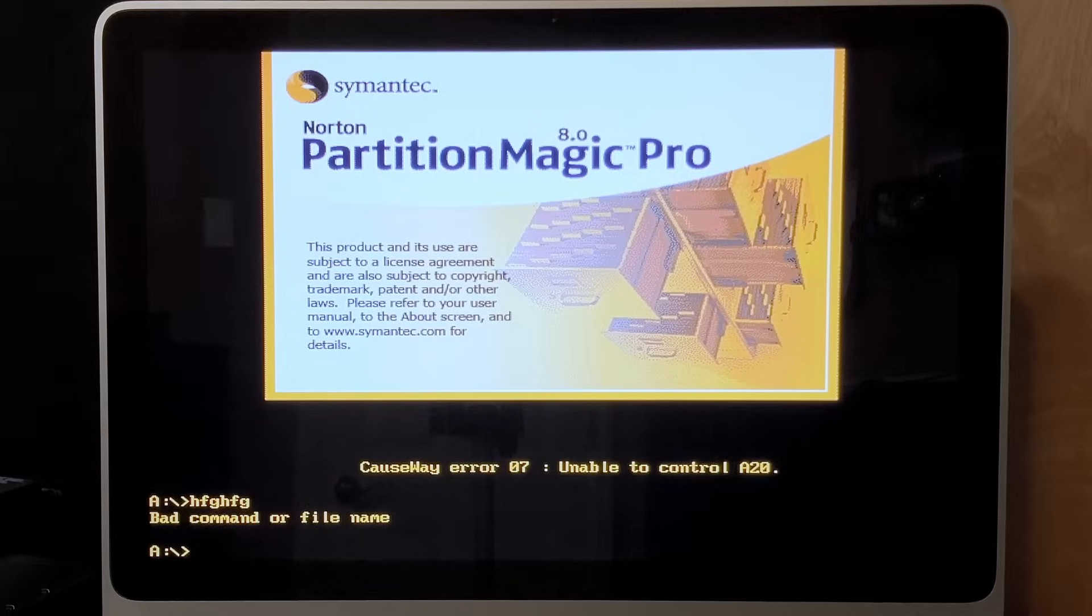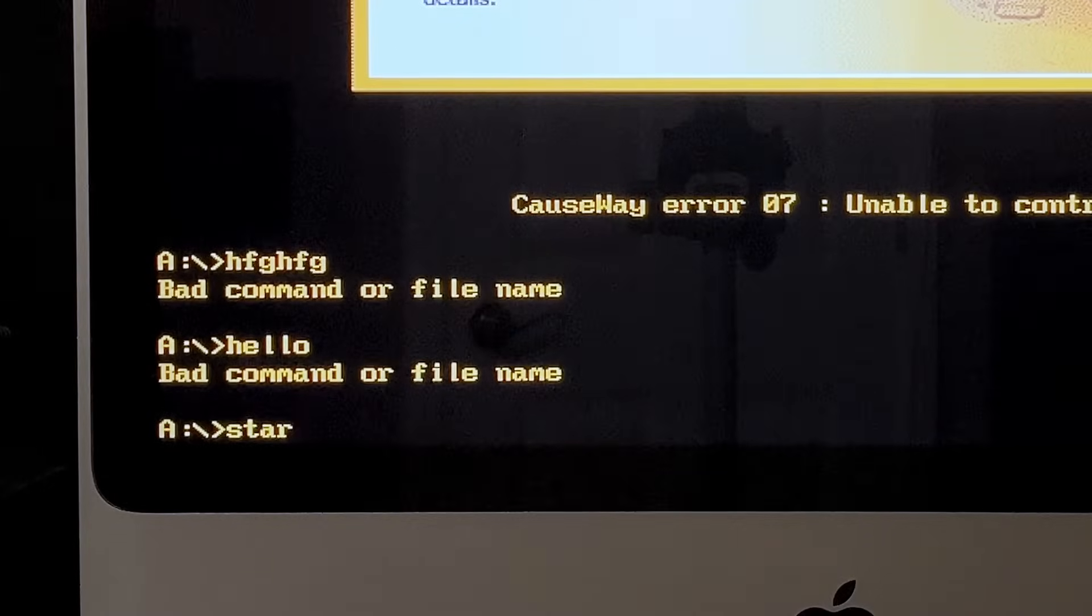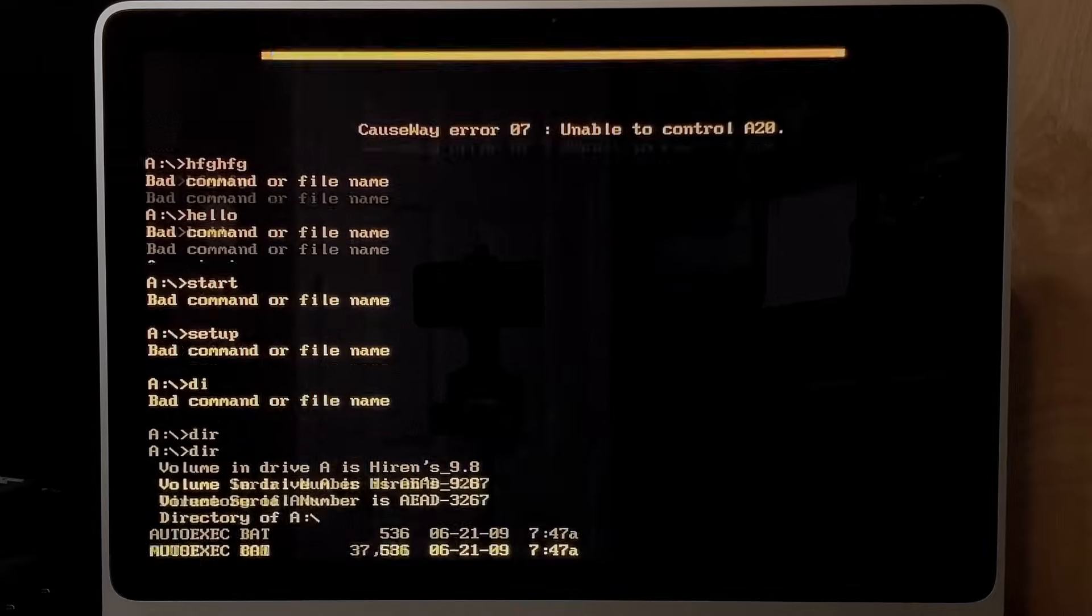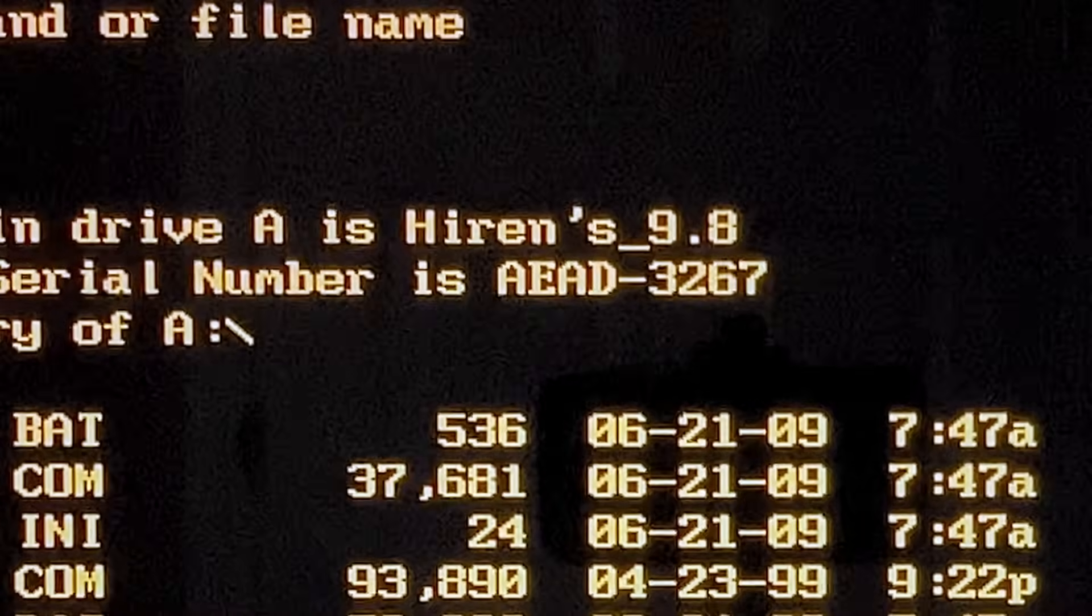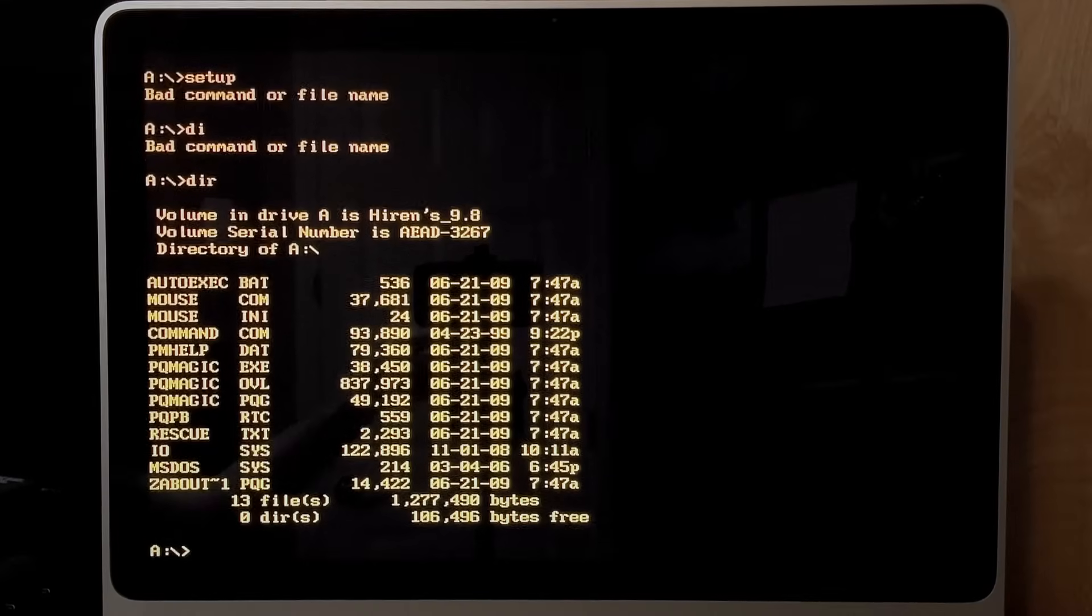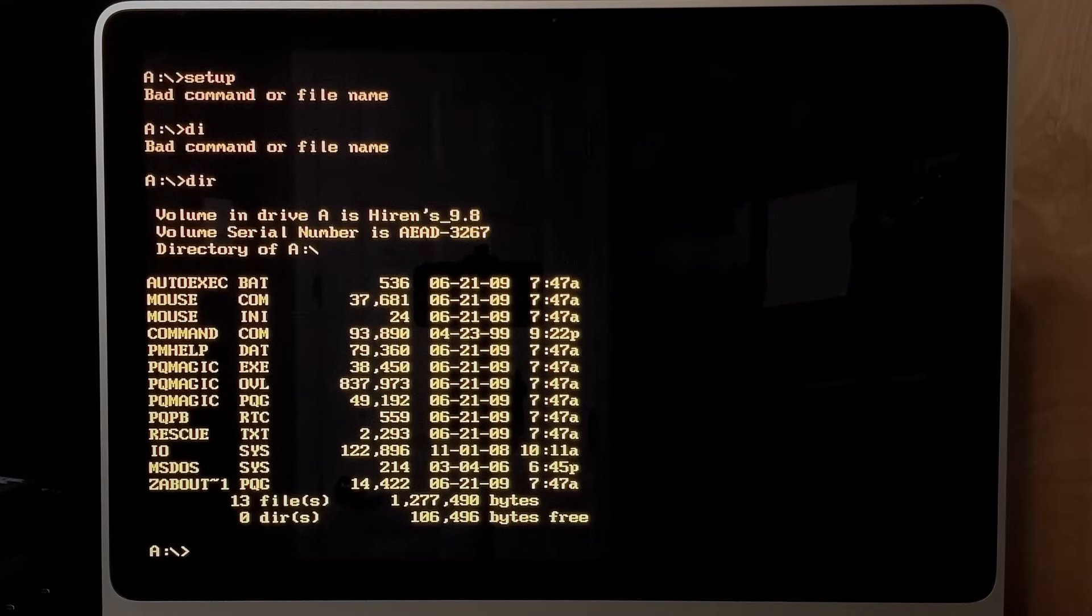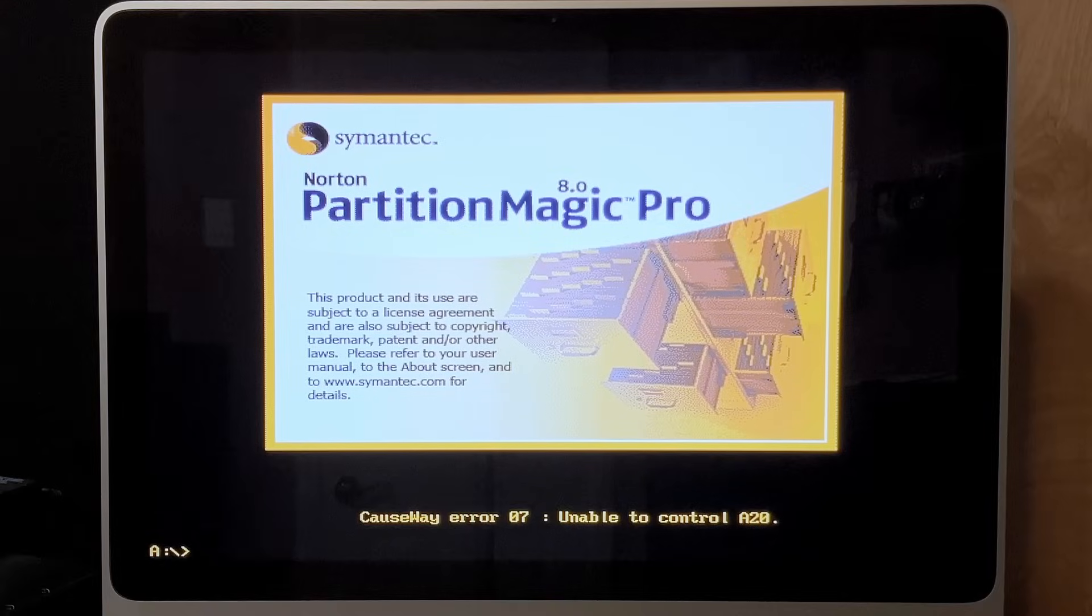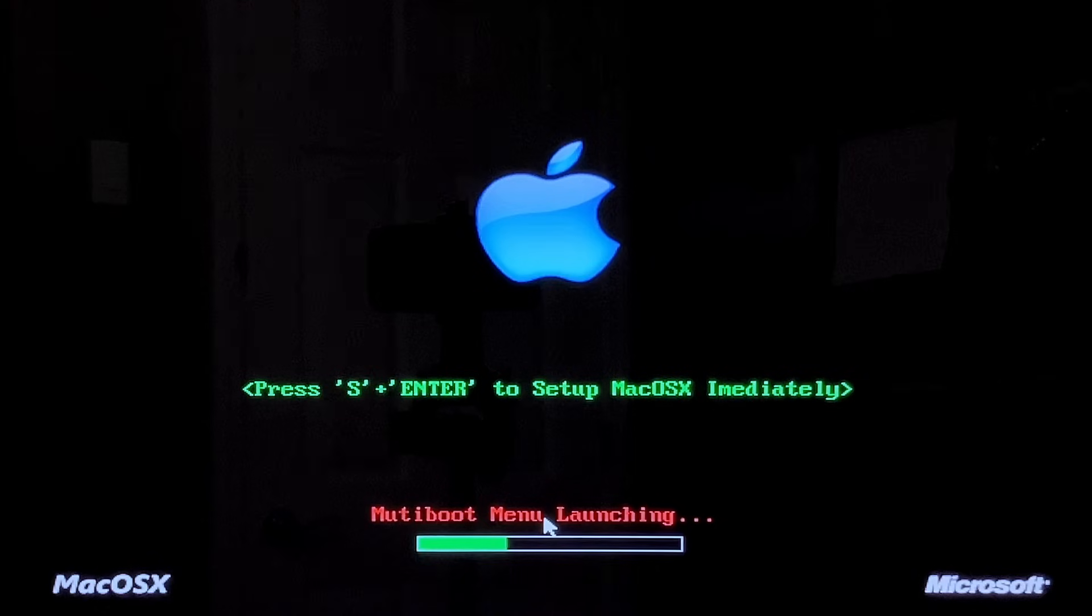Norton Partition Magic Pro. This product and its use are subject to a license agreement. Yeah, I'm sure this is legally put on this ISO, for sure. Is this DOS? Hello. Start. Setup. D-I-R. This is DOS. Oh my god, why are we in DOS? Hyren's 9.8. This is Hyren's Boot CD. Alright, well, let's do PQ Magic. Oh, just loads it again. I guess cause it literally is erroring. Okay, can we exit?